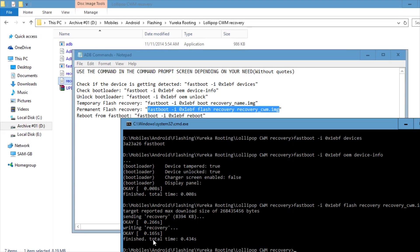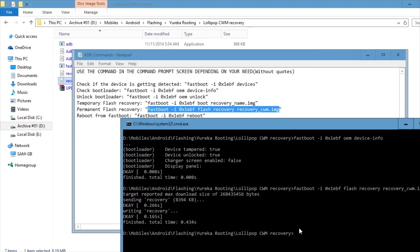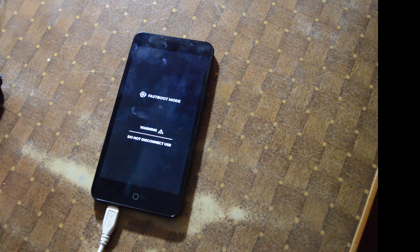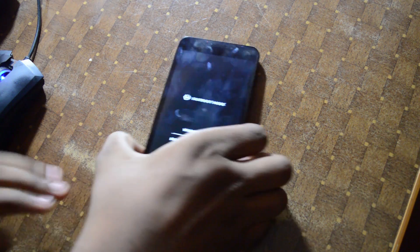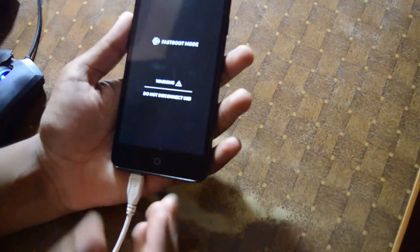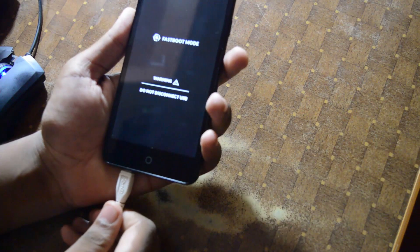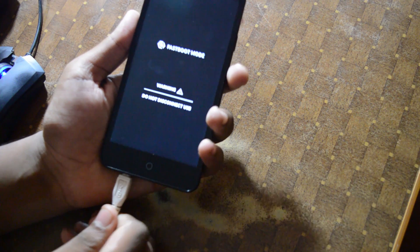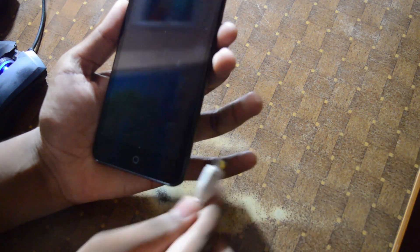Copy the whole command and paste it into the command window, then press Enter. It says 'sending recovery... okay, writing recovery... okay, finished.' So we're done flashing the recovery.